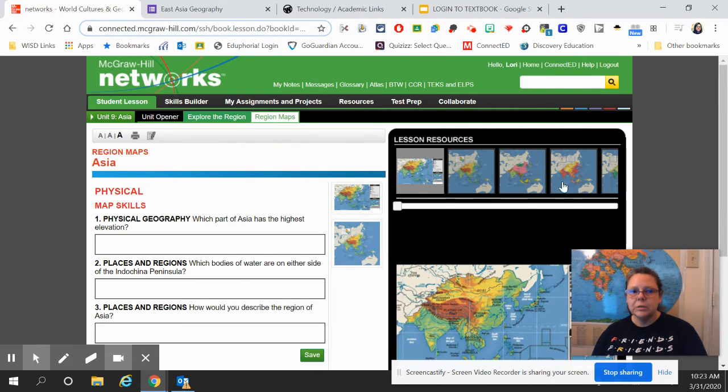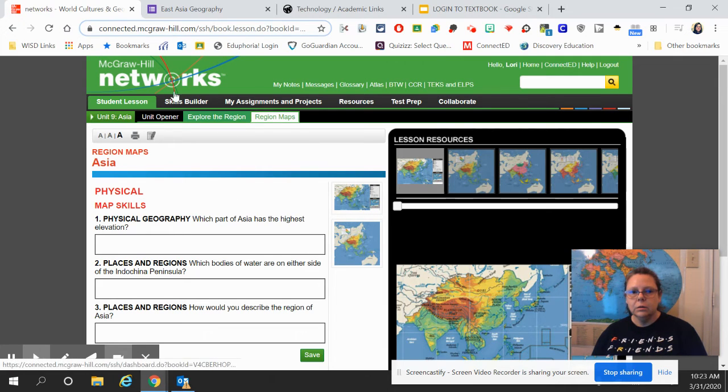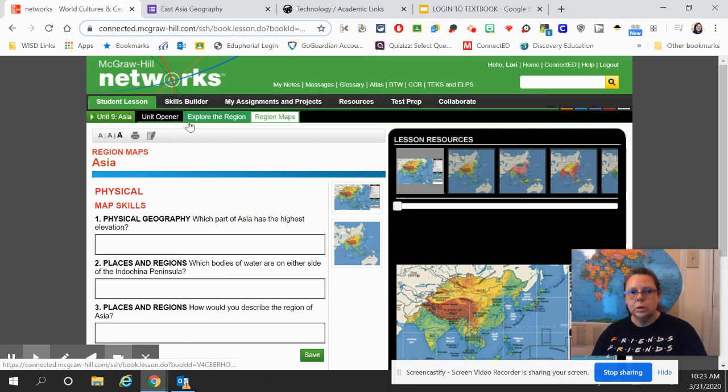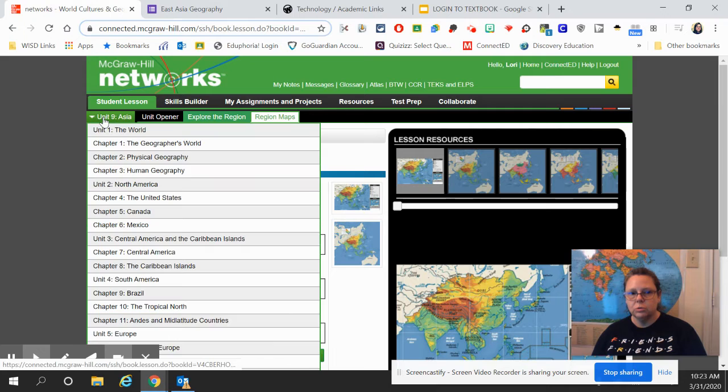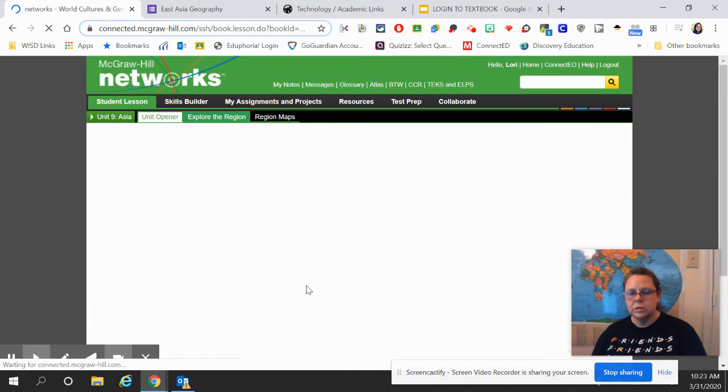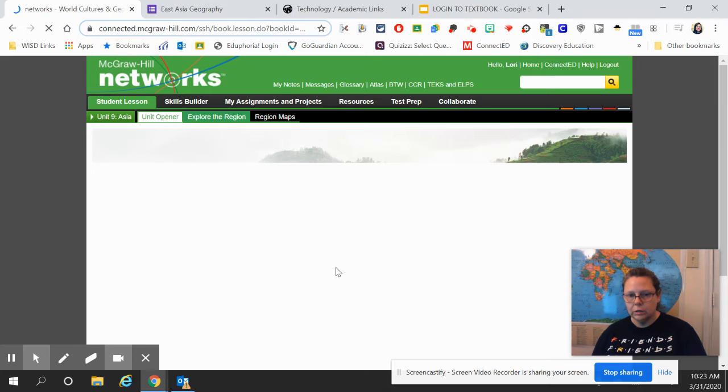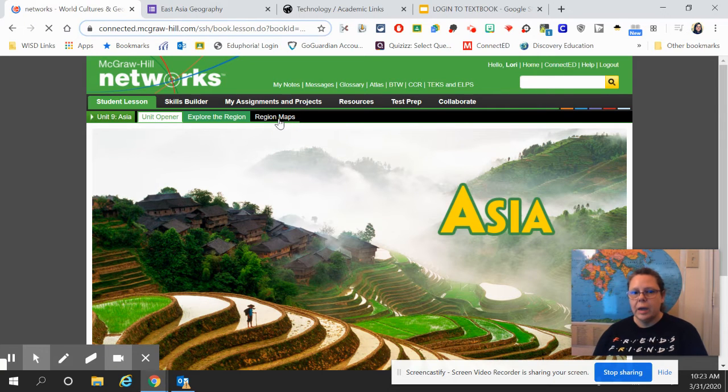If it doesn't happen to get you to this screen here, you can just go to the Region Maps as well. So if it gets you to just Unit 9, the Unit Opener, if it gets you to this screen, then just go to Region Maps.